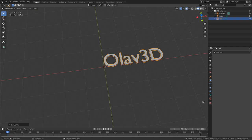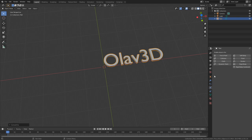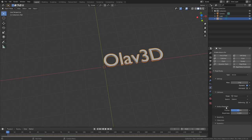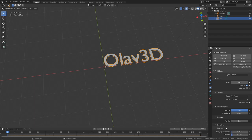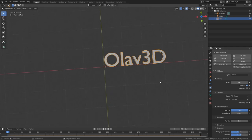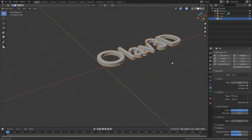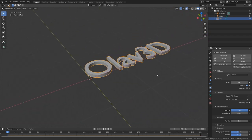And then before we separate the letters, we need to add the physics. So let's add Rigidbody physics and set the collision type to Mesh. Let's also increase the friction, set the sensitivity to zero, and then set the damping translation and rotation to 0.5 and 0.6 to increase the amount of velocity lost over time, which will limit the movement of the text.